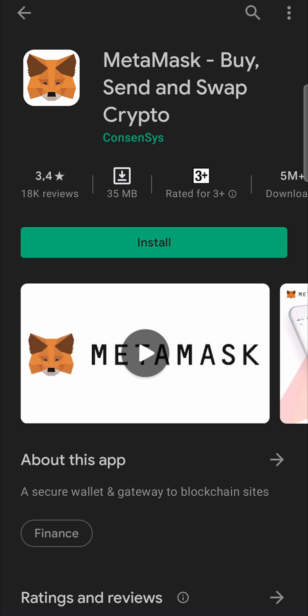Then what you want to do is just tap on update and then it'll download the update and install it for you automatically. Then you can tap on open once it's finished and then use the MetaMask app.